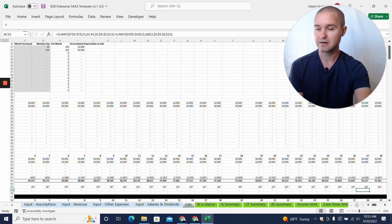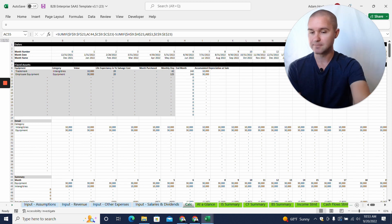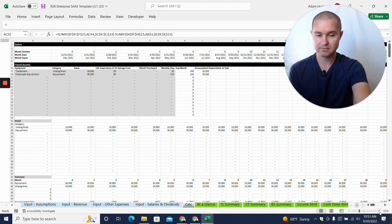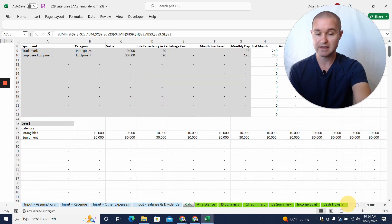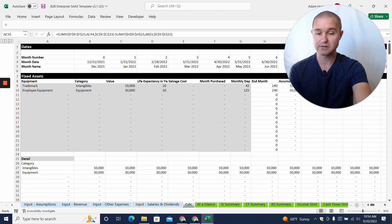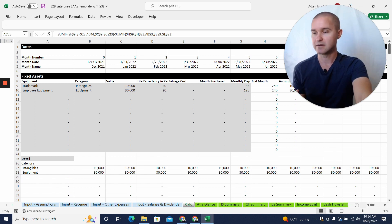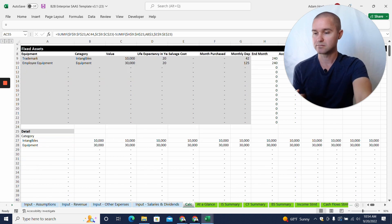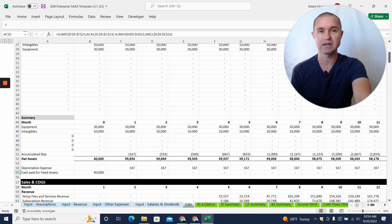We're going to unhide that here and look at this. This is where a lot of the calculations happen—where we take your different assumptions and do all these calculations to help create the projected financial statements.